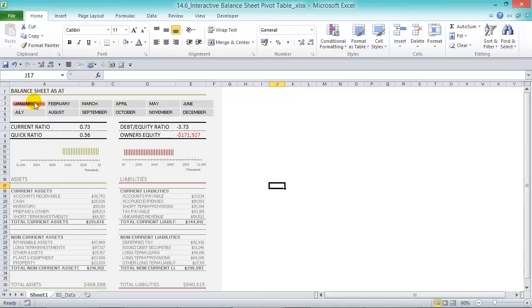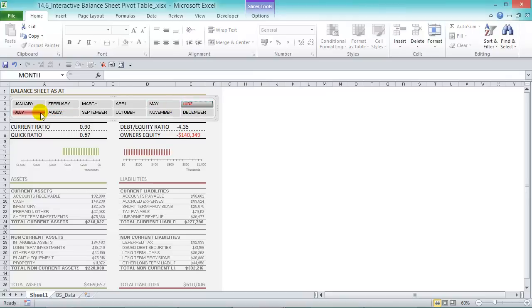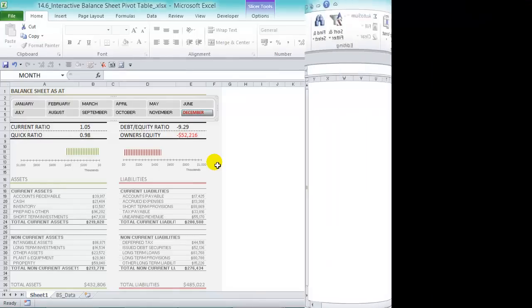Now press January — the pivot tables change, the totals update, and so do our metrics. We have our live interactive dashboard. You can see at any time how your business is doing, which is a pretty powerful tool. It's easy to create once you know how to use pivot tables, slicers, and charts. Use pivot table principles and some common sense and you can create a dashboard just like this.